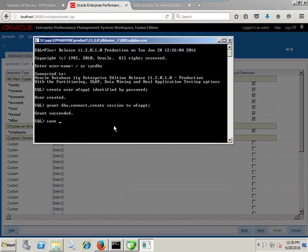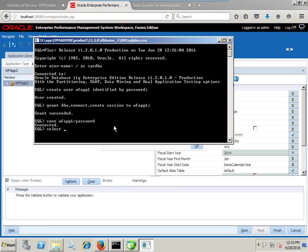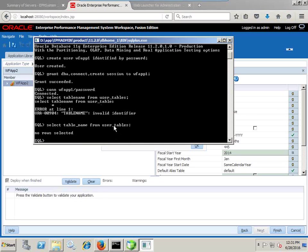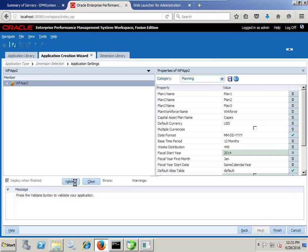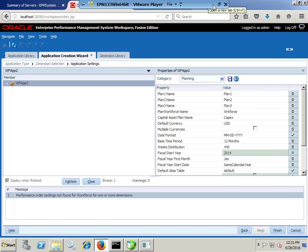This is the workforce application. I got connected and we will see if any tables have been created. I query user_tables from the relational database — right now no tables exist. The dimension of the workforce has been seeded, and therefore all the validation errors or warning messages would appear. I click on Validate and find a warning message pertaining to dimension performance order.